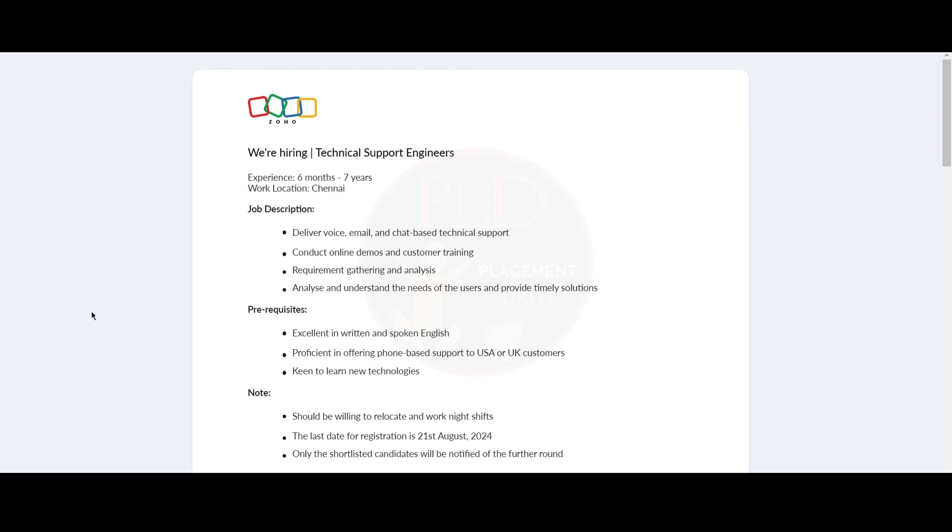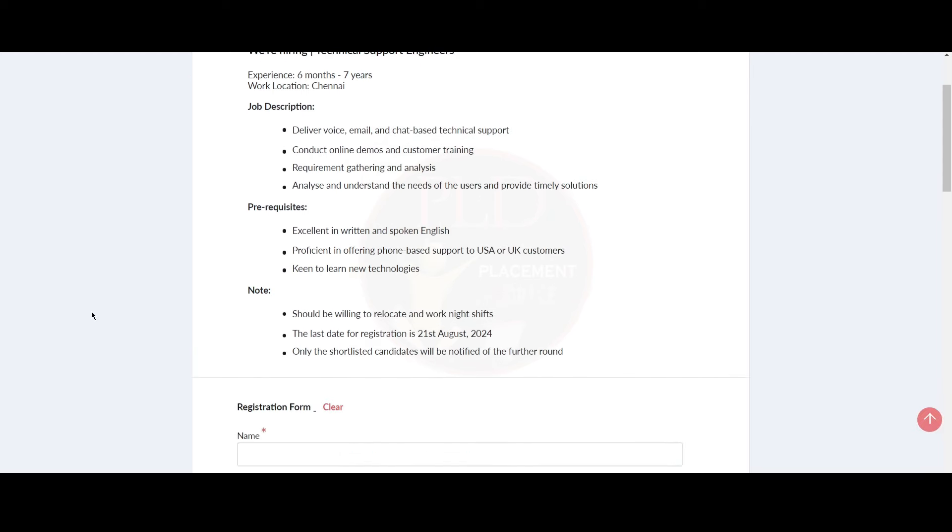The work location is Chennai. The job description given is you will need to deliver voice, email, and chat-based technical support and conduct online demos and customer training. You will need to do requirement gathering and analysis, and you will need to analyze and understand the needs of the user and provide timely solutions.